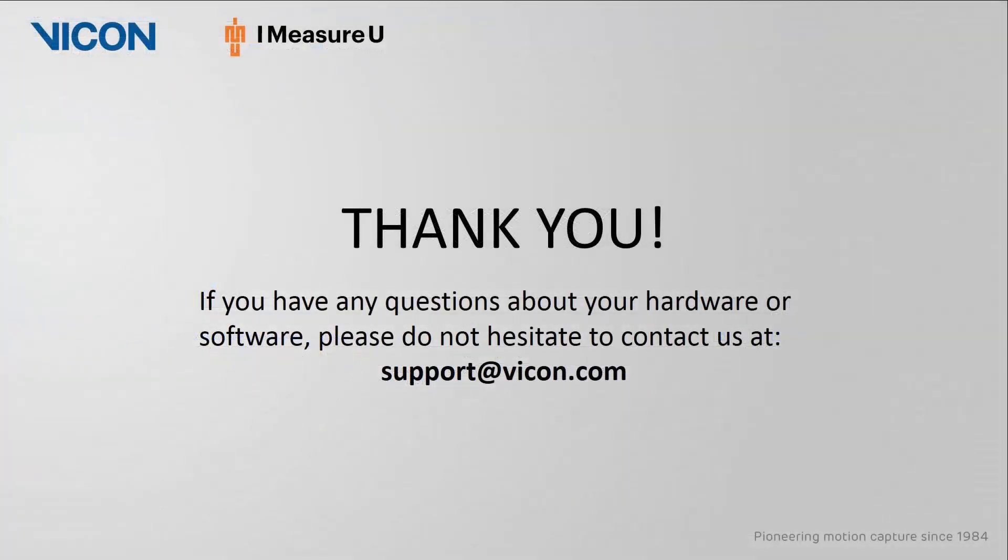Thank you for watching this video. As always, if you have any questions about your hardware or software, please do not hesitate to contact us at support at vicon.com.